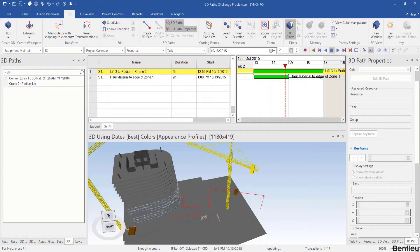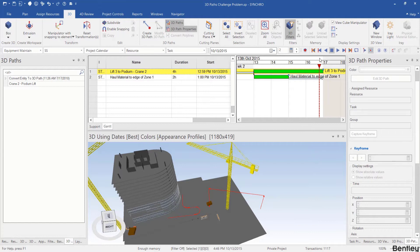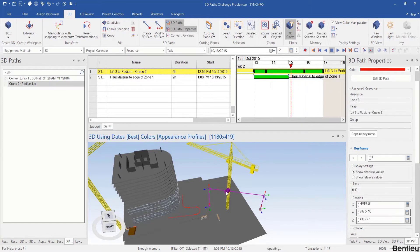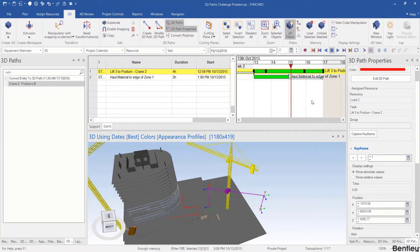The box will move when I drag the focus time. If I select the box and select the tasks with the box assigned, I can see it's assigned to the leaf 3 to podium crane tool.